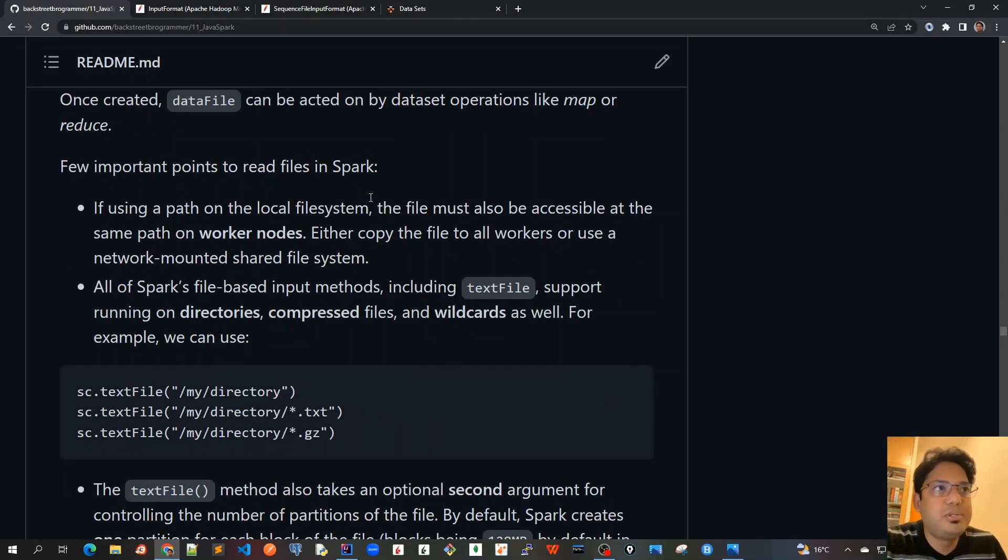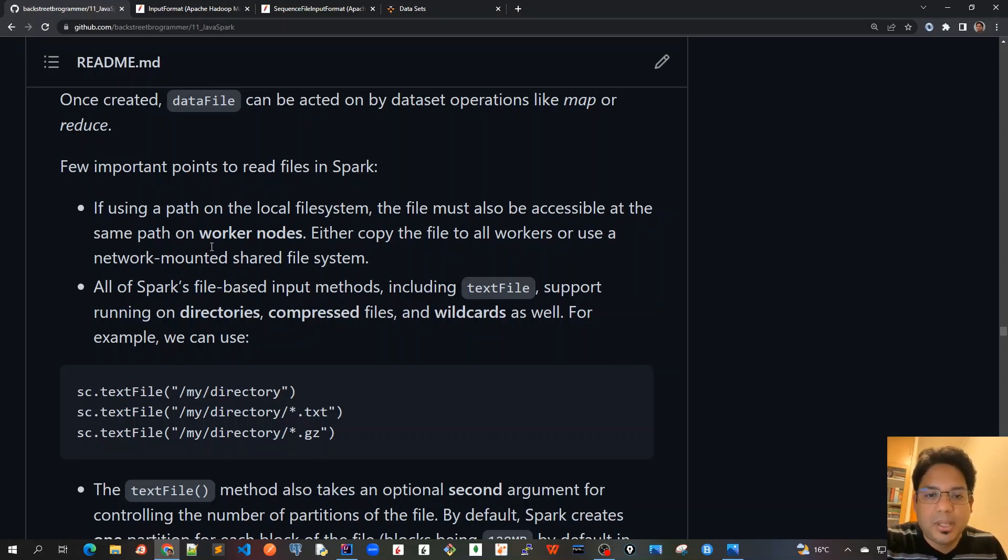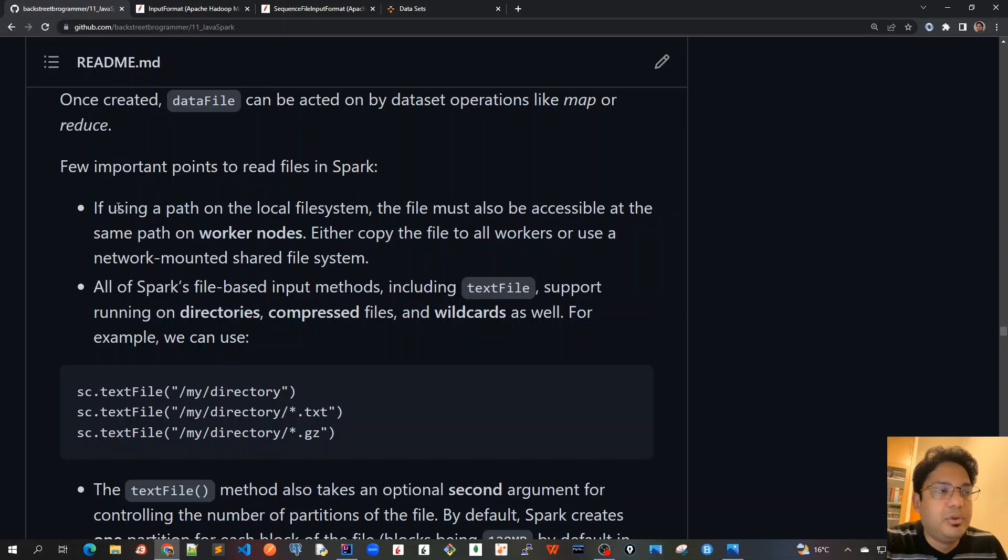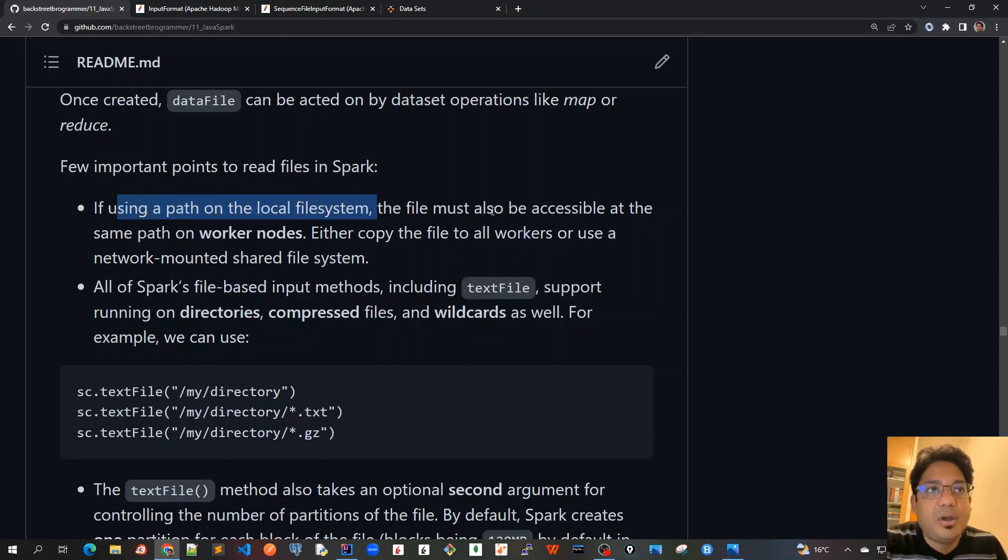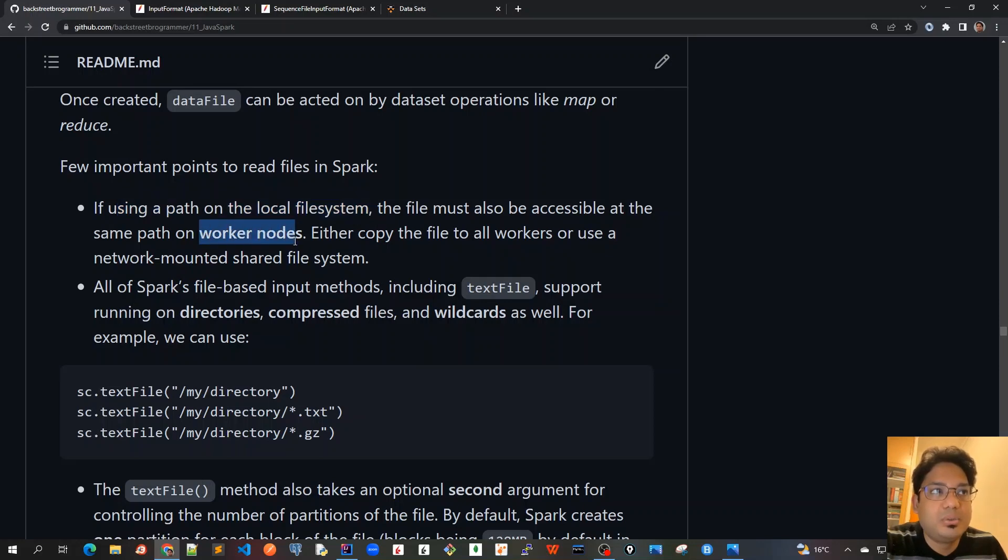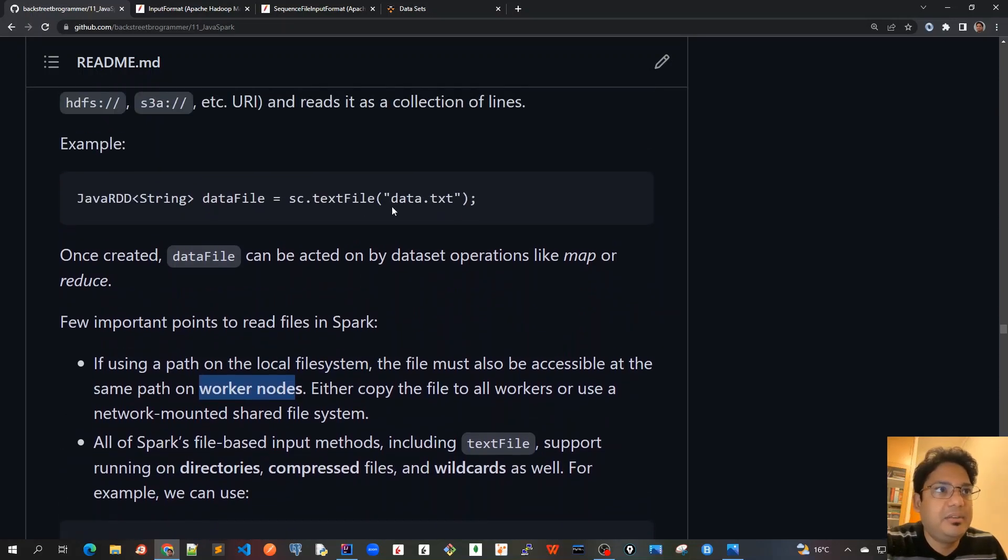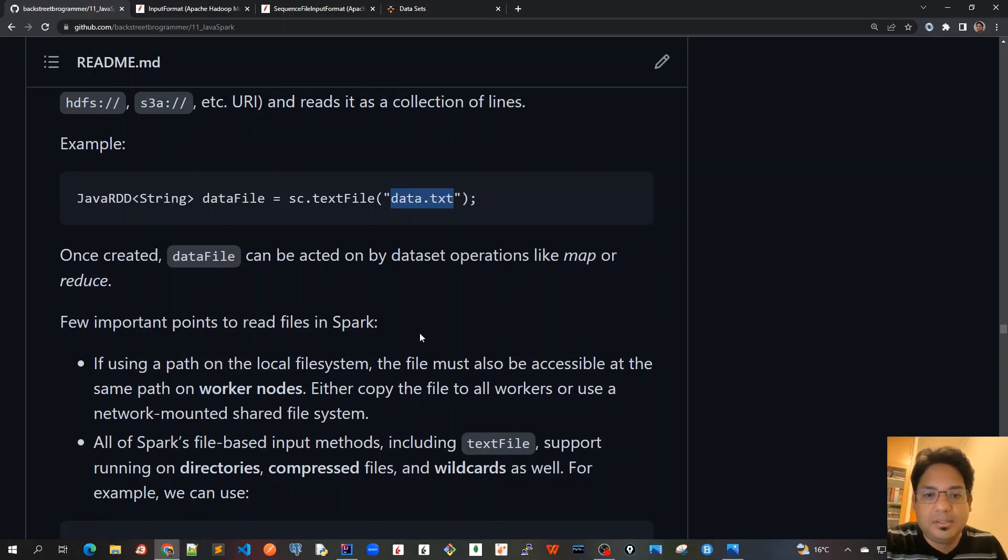Now few important points to read files in Spark. If we are using a cluster mode - we have a driver node or master node and several other worker nodes sitting on different hosts - so if you are using a path on the local file system, the file must also be accessible at the same path on worker nodes.